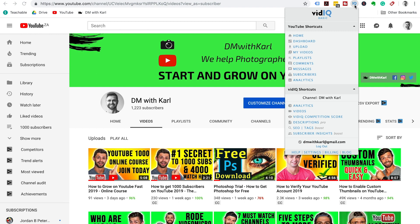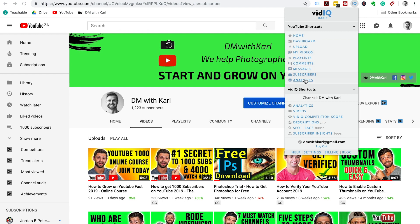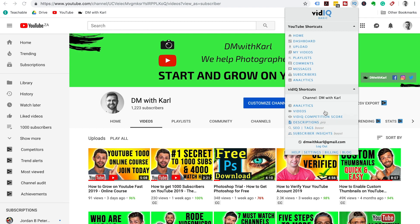Once you've added the extension, you're going to have this little IQ pop up to show that you have the vidIQ basic extension installed. This is going to give you a whole lot of shortcuts to your YouTube channel, to your videos, your comments, messages, and your subscribers and your analytics. These shortcuts are really useful when you want to get into your channel.